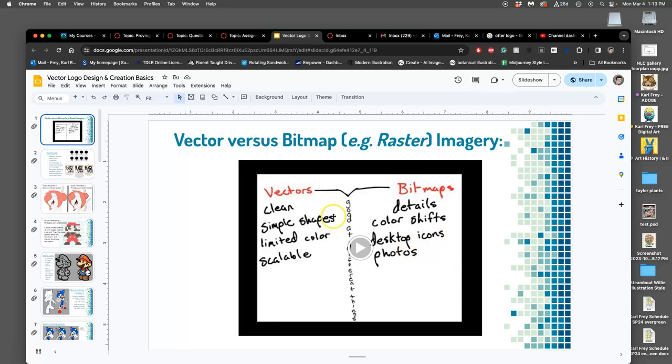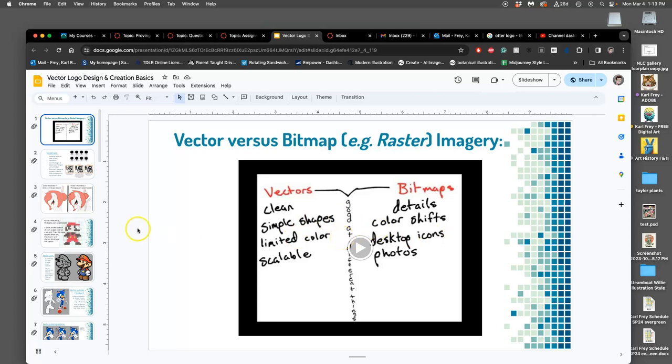The vector file types we're going to learn are SVG, EPS, and then AI if we do it in Adobe Illustrator. SVG is the most standard. It stands for Scalable Vector Graphic. EPS is my favorite, and that's another portable vector format type. And then AI is the Adobe-specific vector format type, working format for Adobe Illustrator. SVG, EPS, and AI.